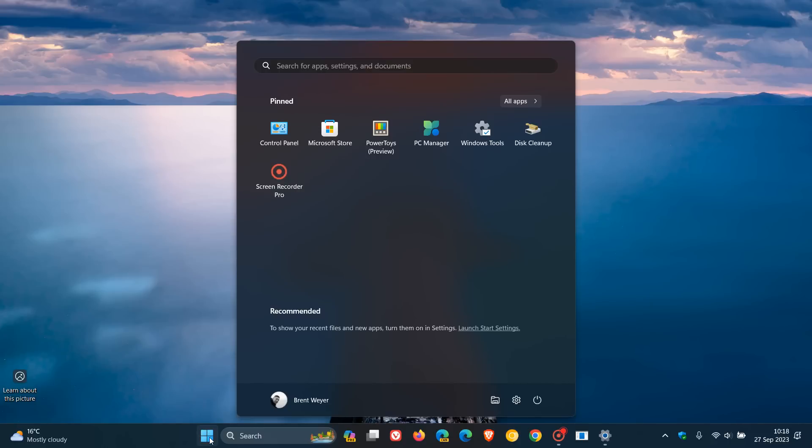And then if we head to the start menu, if you do have the recommended section turned on, I don't, but if you do, the update introduces websites to the recommended section of the start menu. These websites will be personalized, Microsoft says, for you and come from your browsing history.